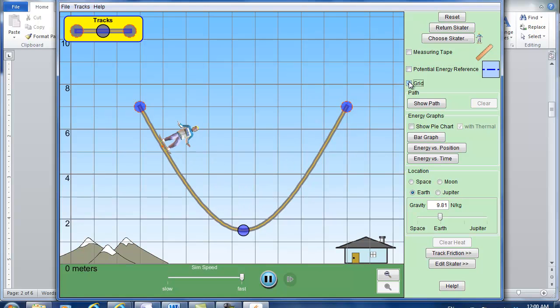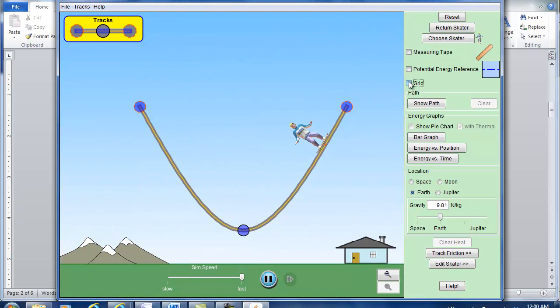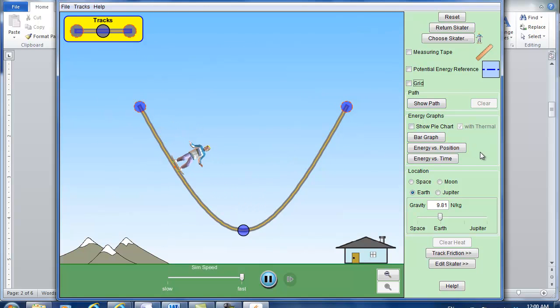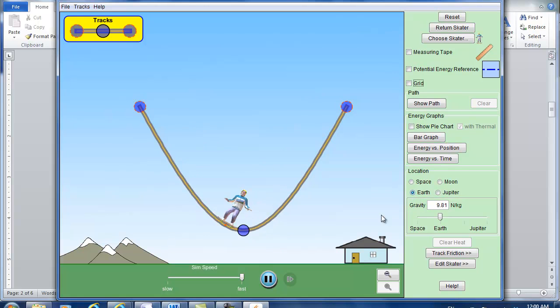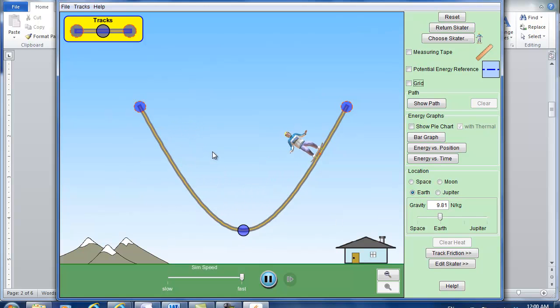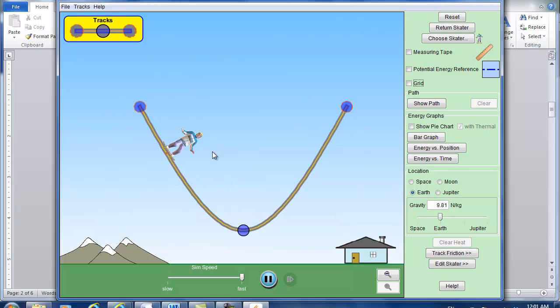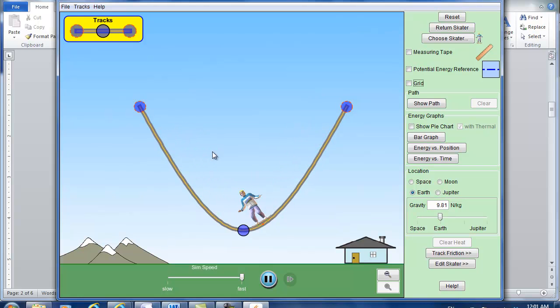And you can show the grid. Also you can change the location. Now we are on Earth. The simulation. So on Earth we have learned the gravitational acceleration constant is 9.8 meters per second squared.